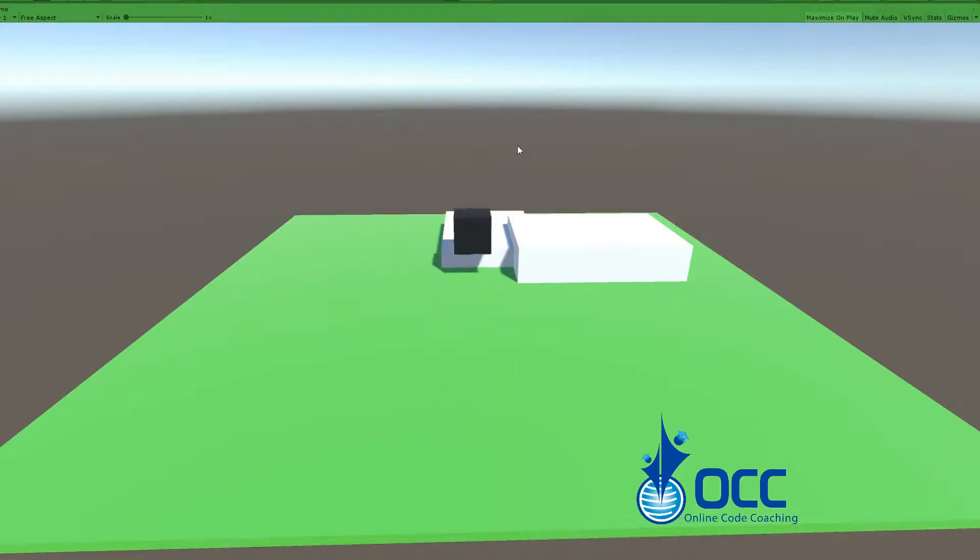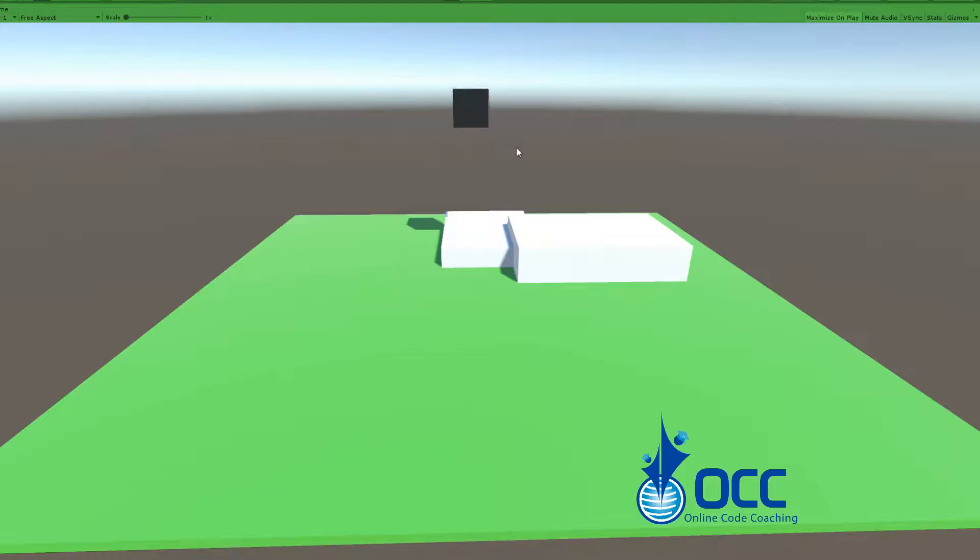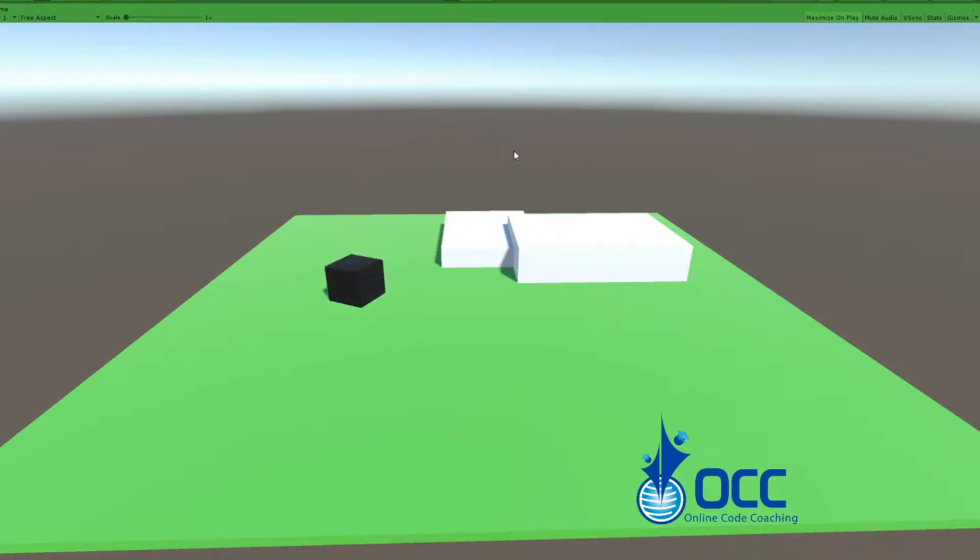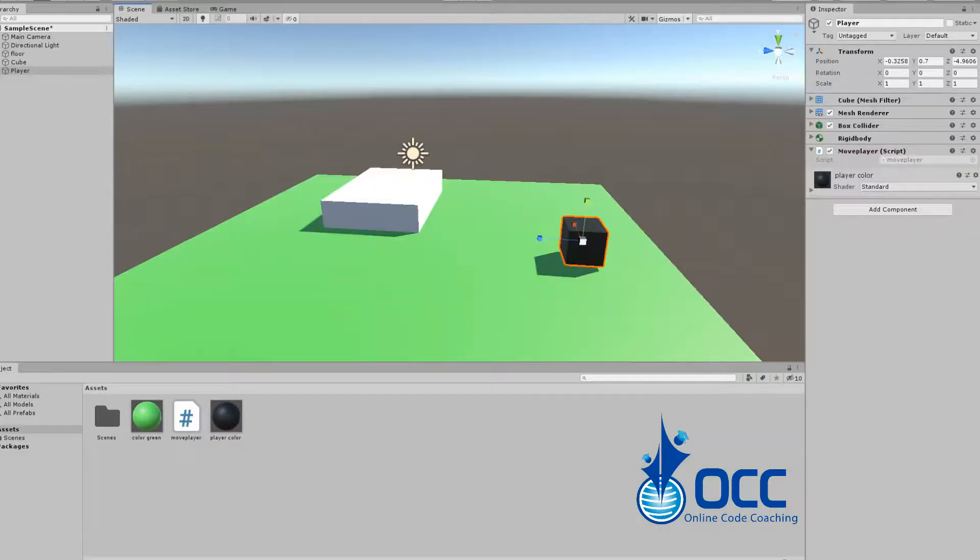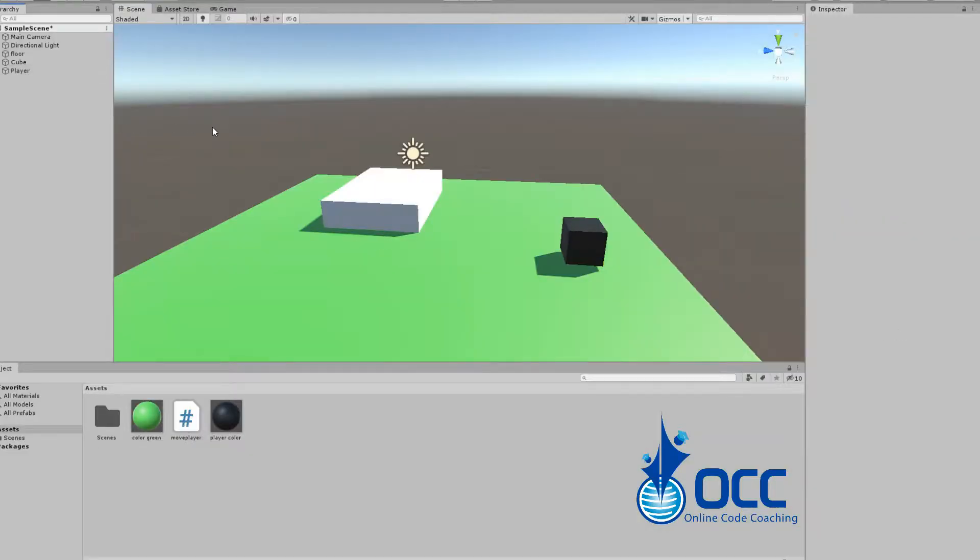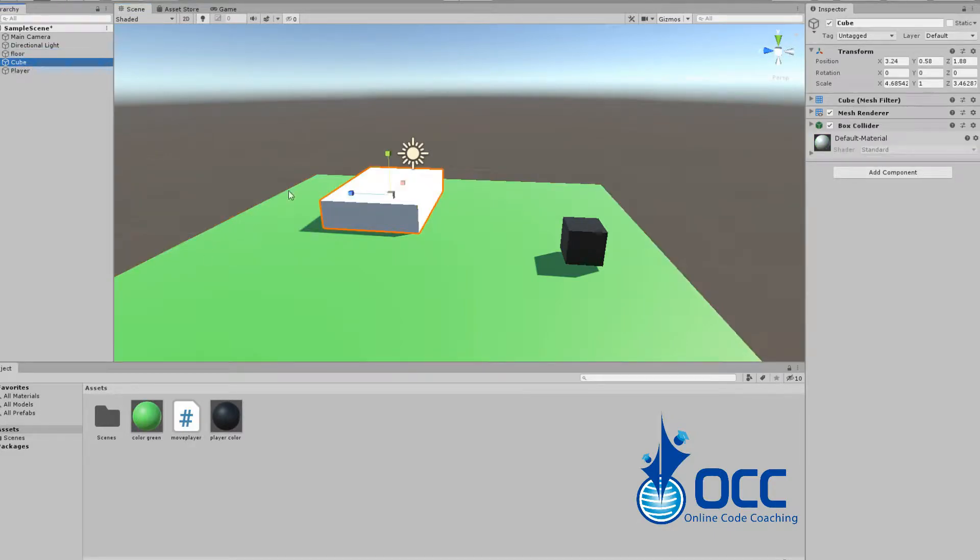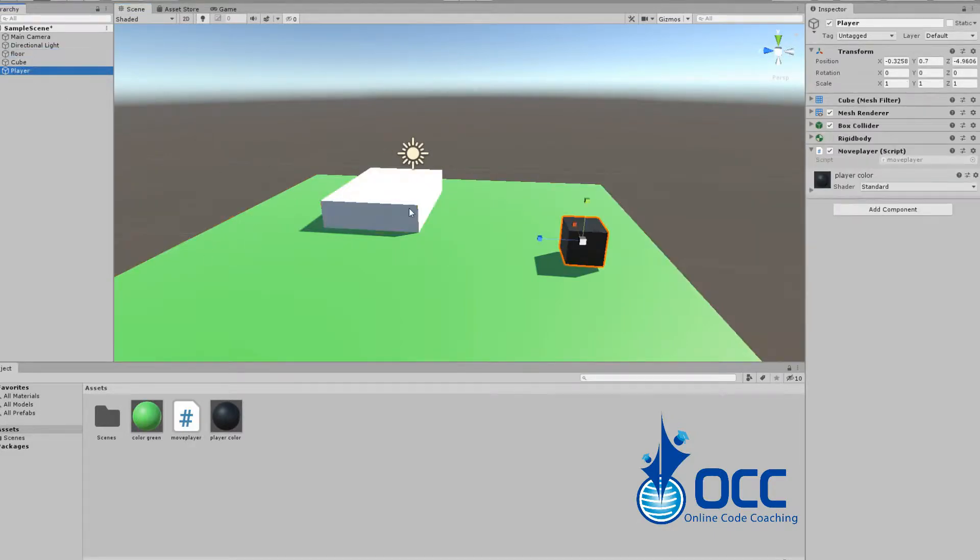In this tutorial we're going to look at how we can accomplish some jumping without anything complicated like raycasting, and just keep it simple and quick. Since there's no ad in this video, let's get started. I have a basic scene here with just a floor, a cube, and the player.